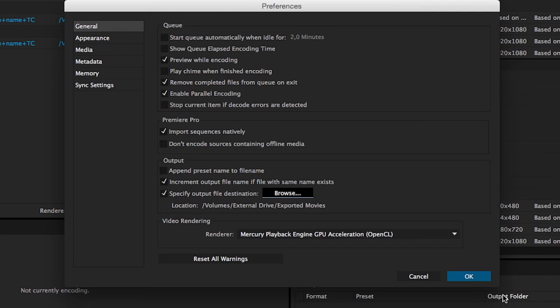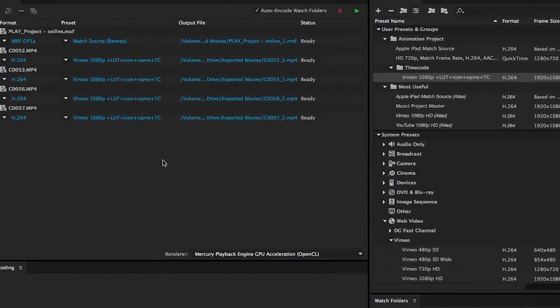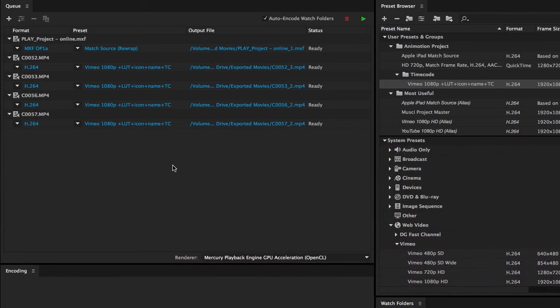Note that this will have no effect on items already in the queue, but rather affects newly added clips.